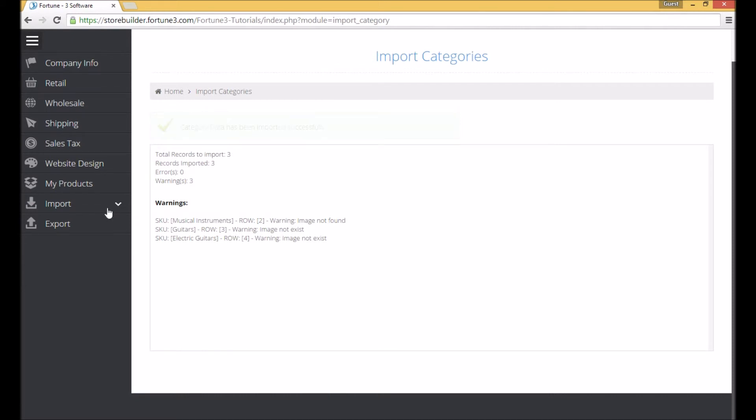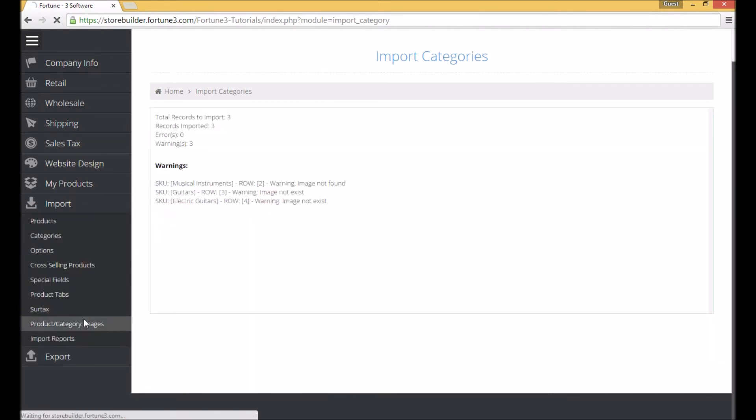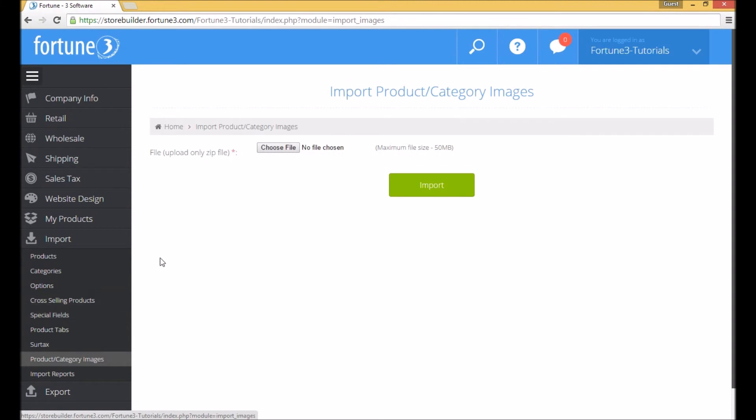Proceed to the import product category image area and browse for the zip file containing the images.